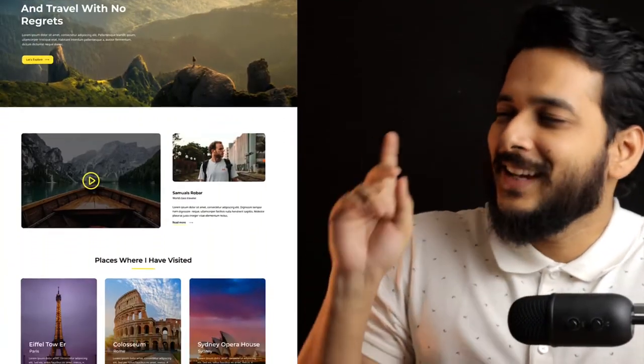I just want to share with you a sample of what you are going to create in this series tutorial, so the blog design looks like this.